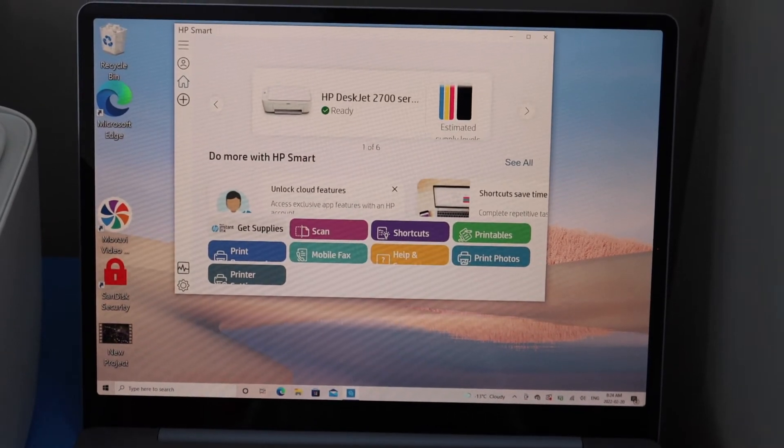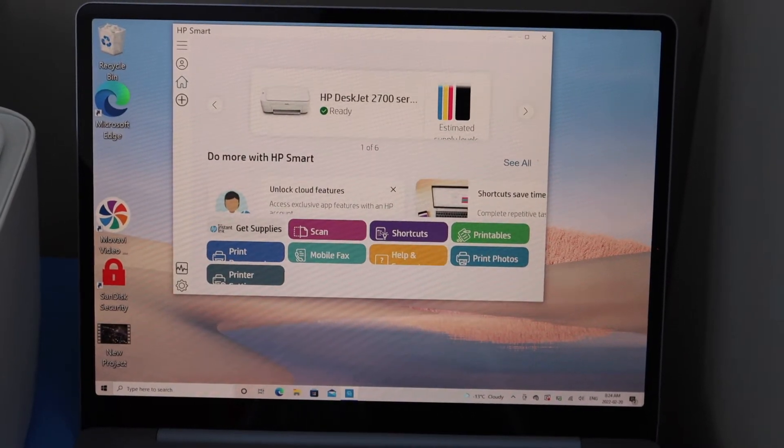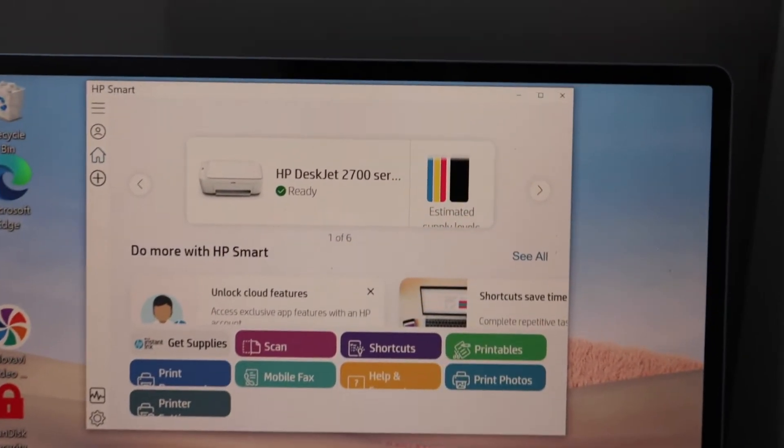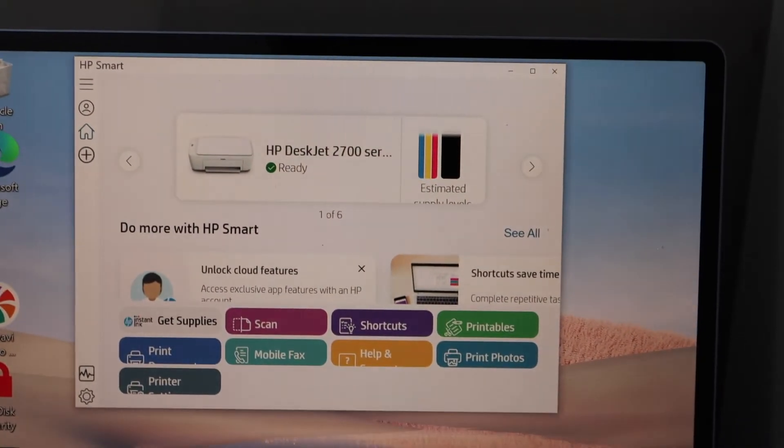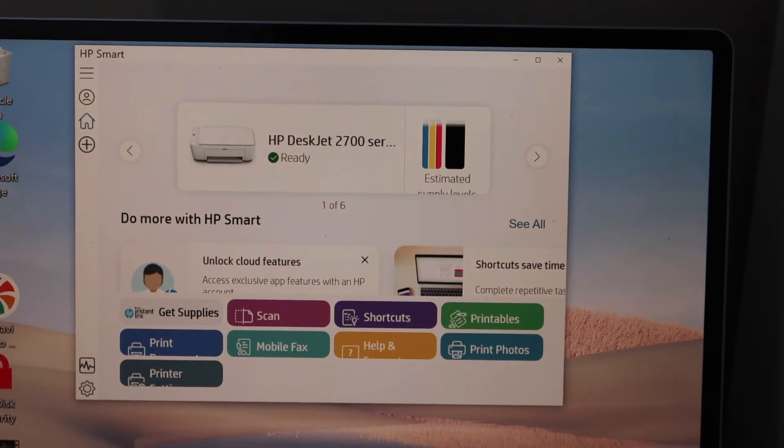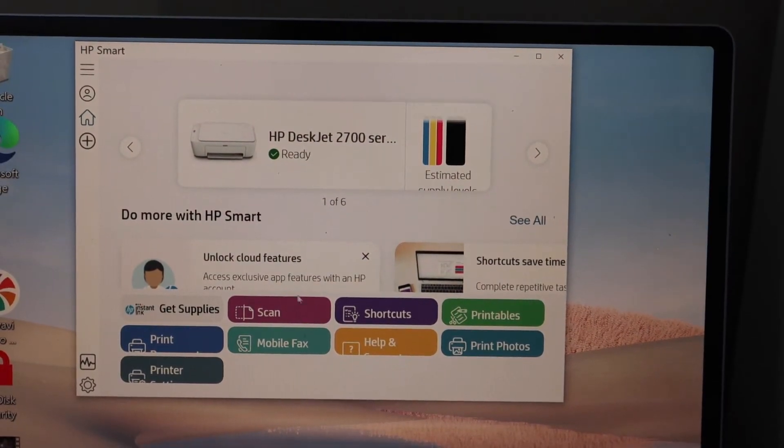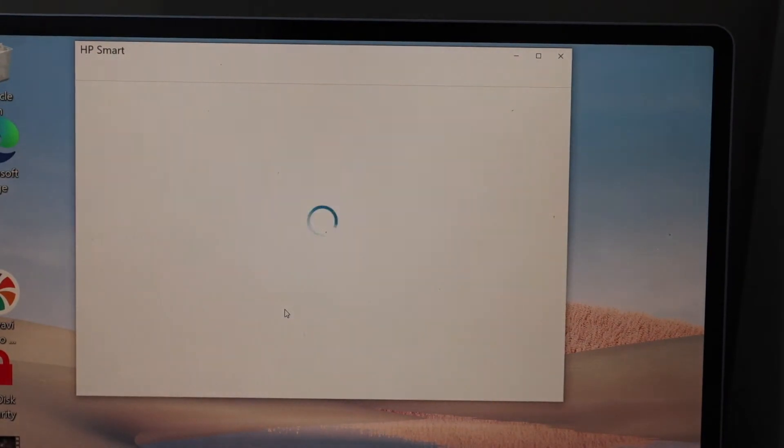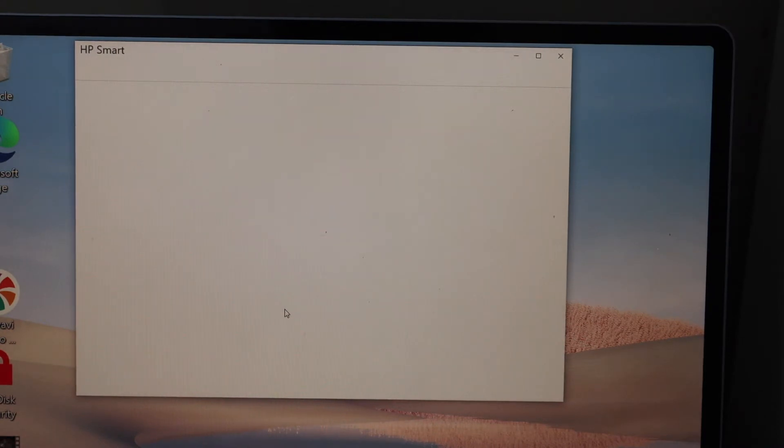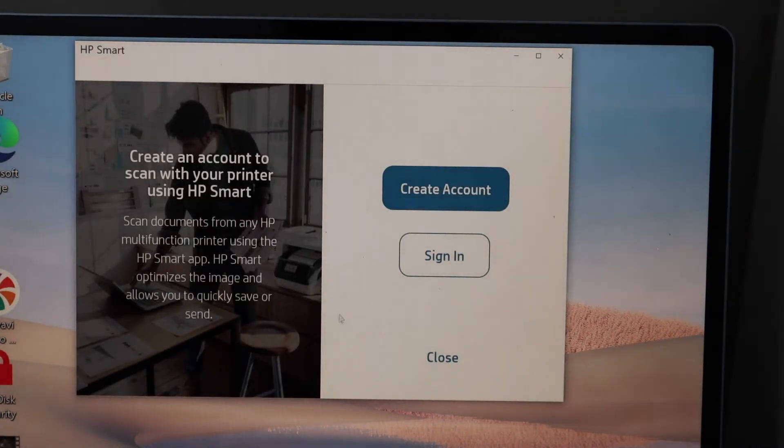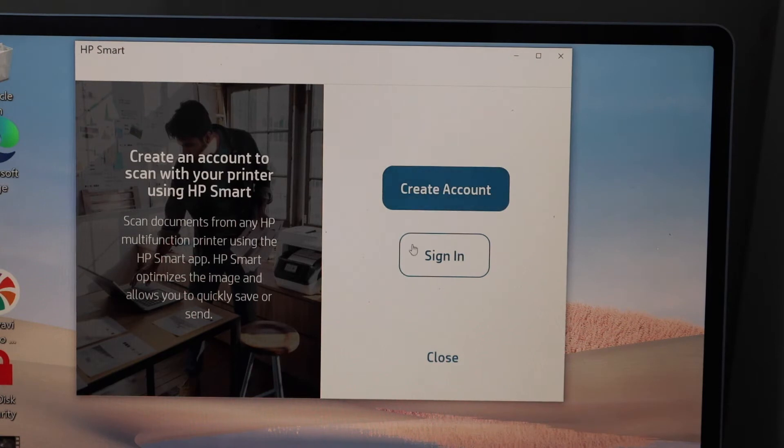There are two ways we can do the scanning. If you have the HP Smart app on your laptop, you can use that. Click on the scan icon and sign in with your HP account to start using it for scanning.